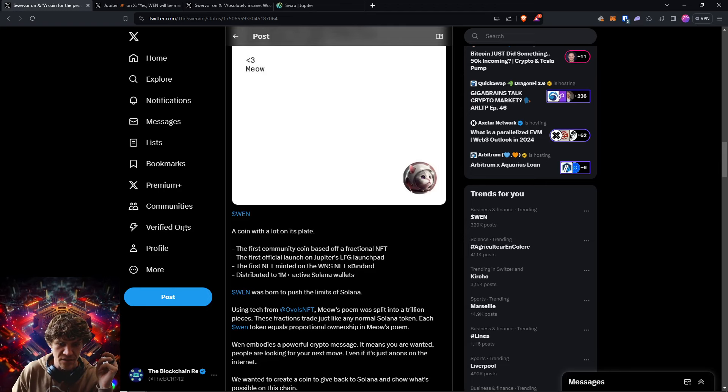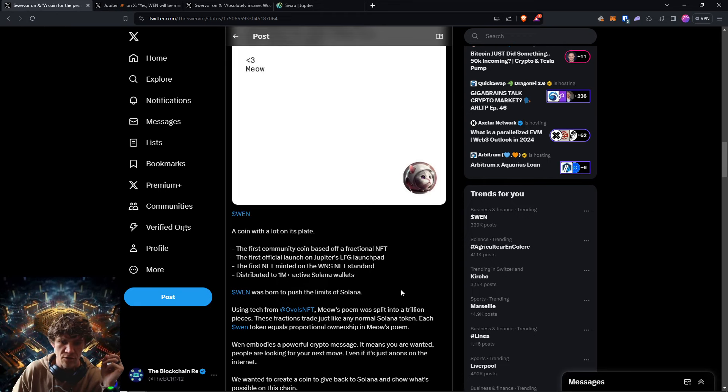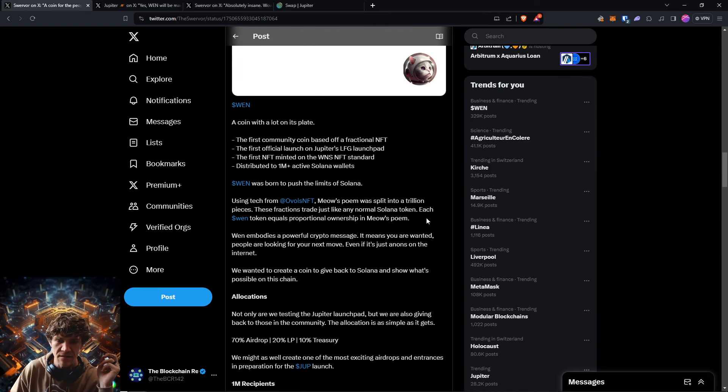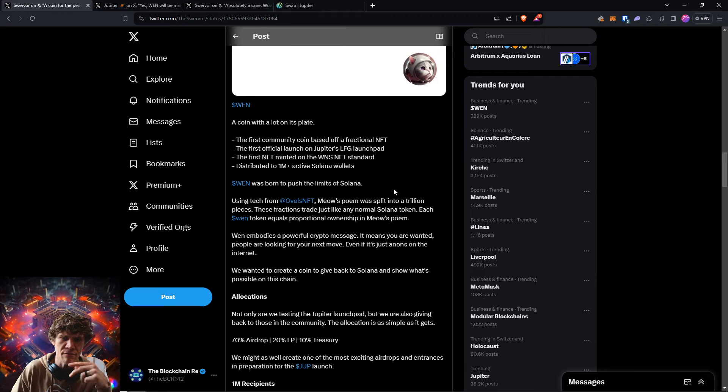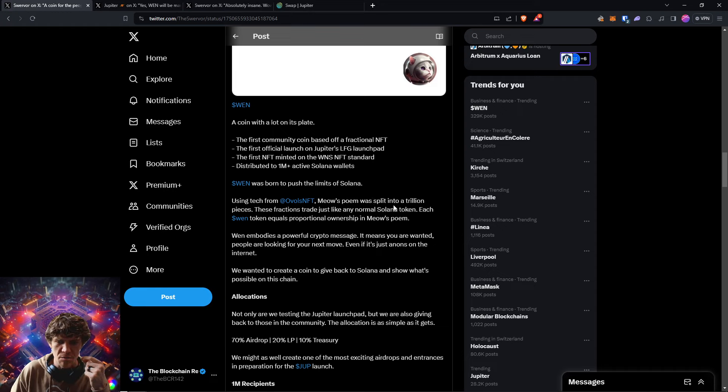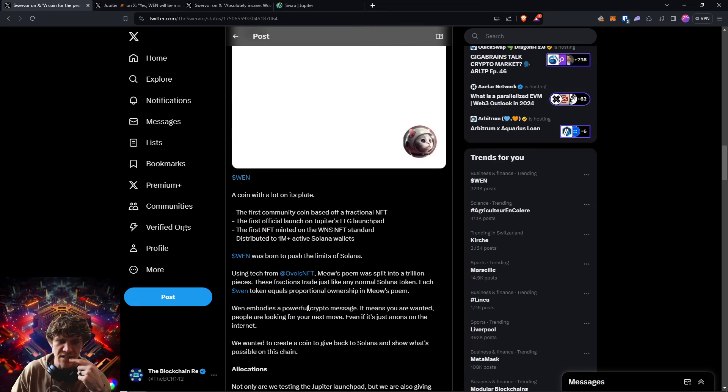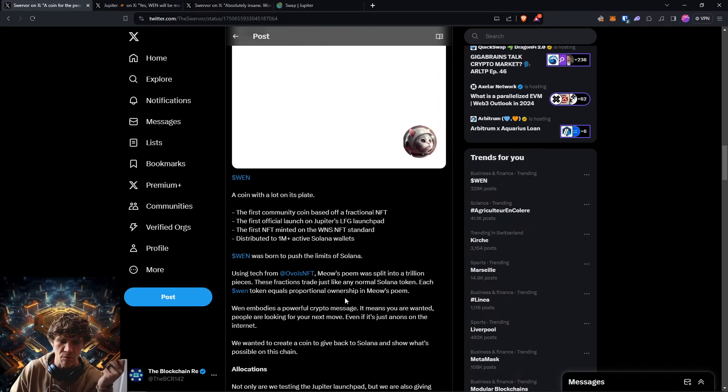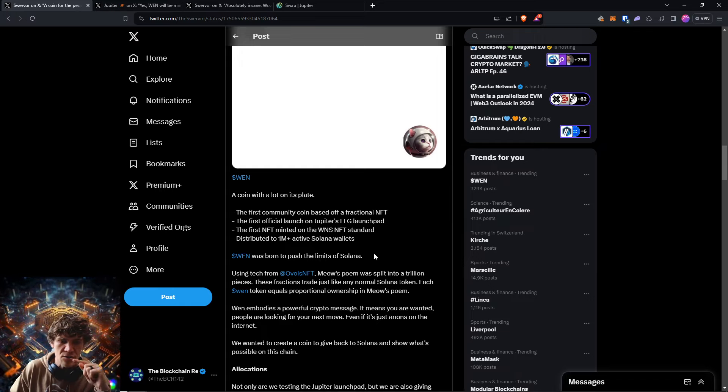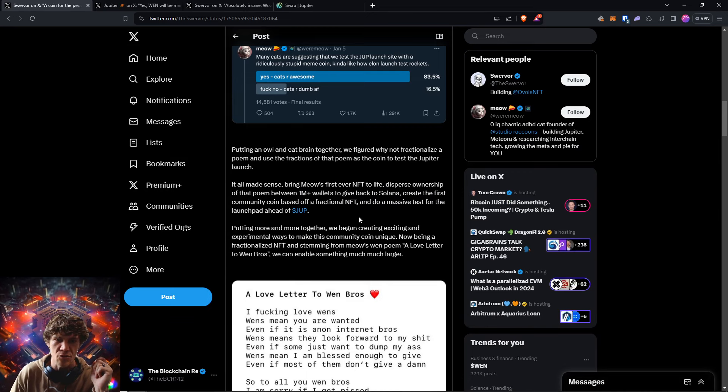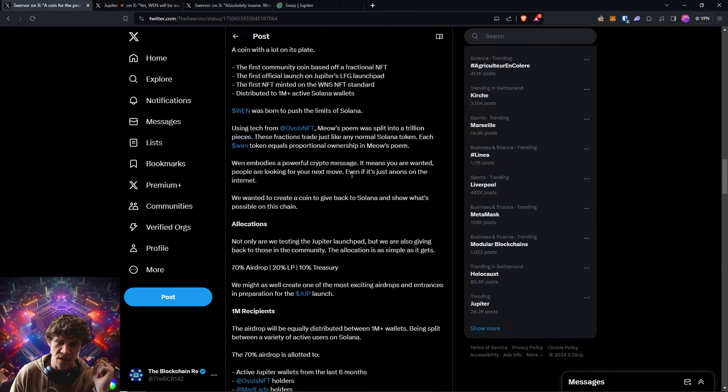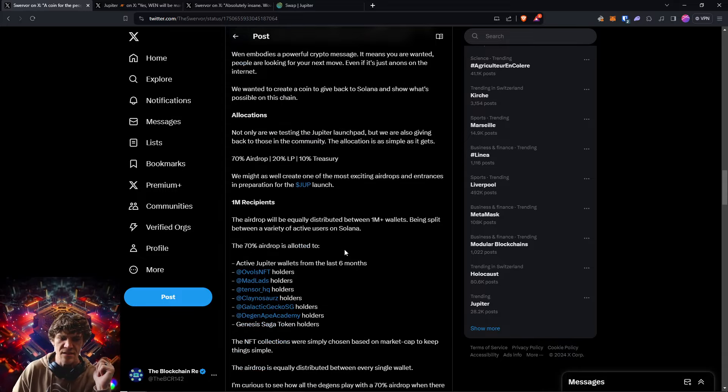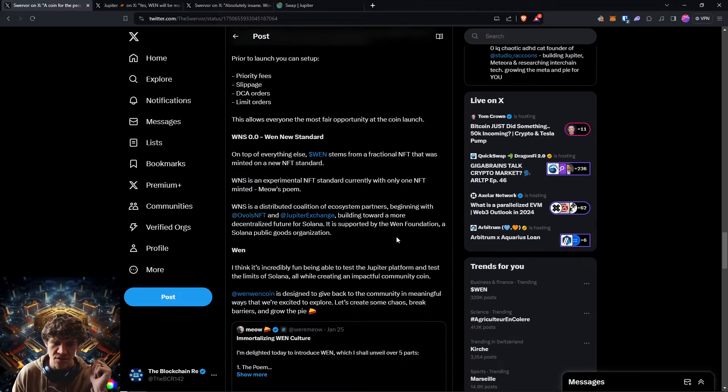Interesting. And distributed to one million active Solana wallets. Wen was born to push the limits of Solana using tech from Ovals NFT. Meow is the creator or founder, I believe, of Jupiter. So his poem was split into a trillion pieces. These fractional NFTs trade just like normal Solana token. Each Wen token equals proportional ownership in Meow's poem. So this poem was put into fractional NFTs and sent to a million wallets. And I received one of them.